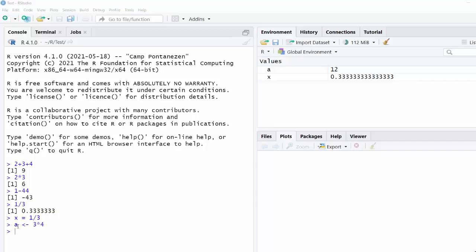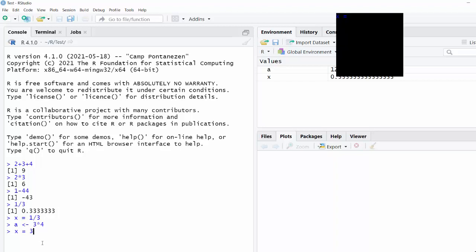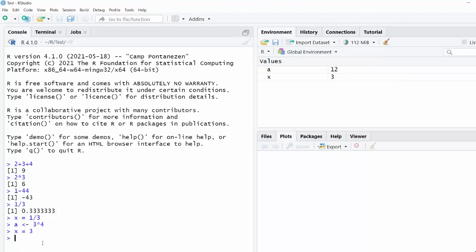That assignment operator is a lot more common in R, although you will see equals sometimes. A quick note about equals is in math, x equals three is the same thing as saying three equals x. The equal sign in math means both sides have the same value.